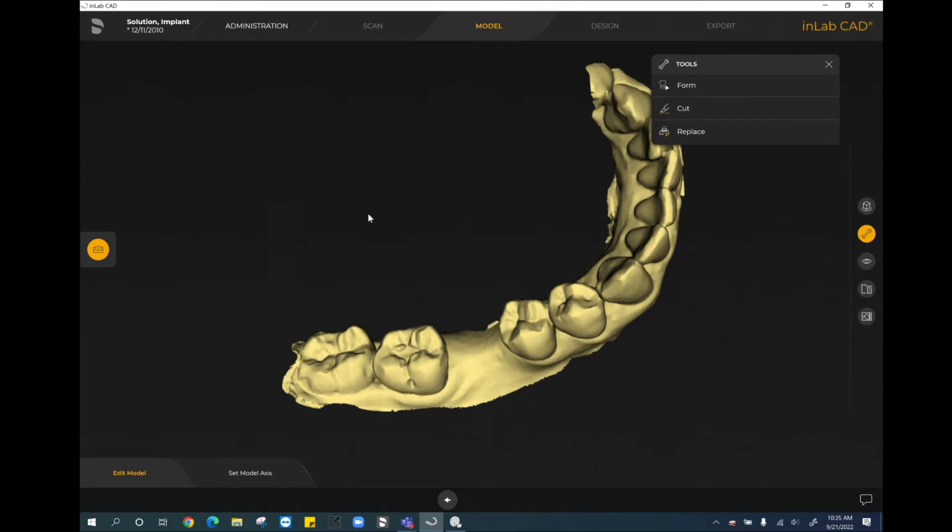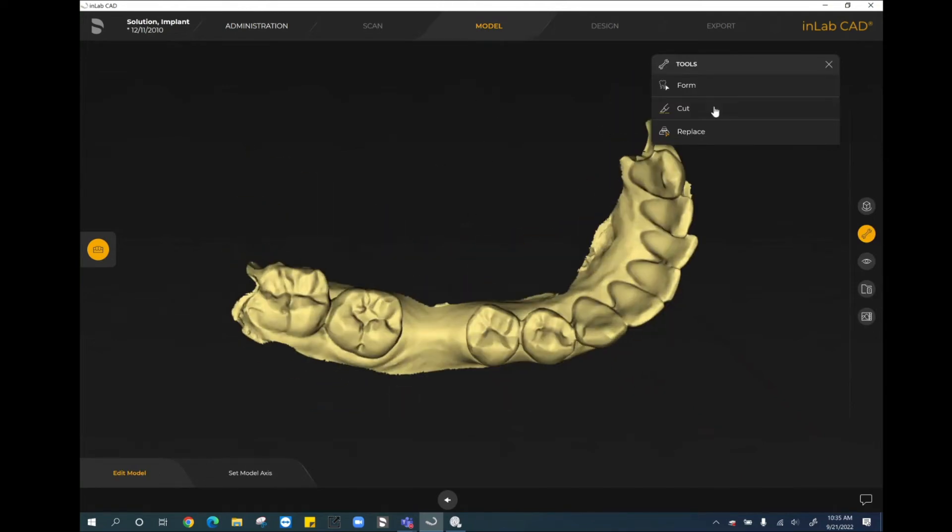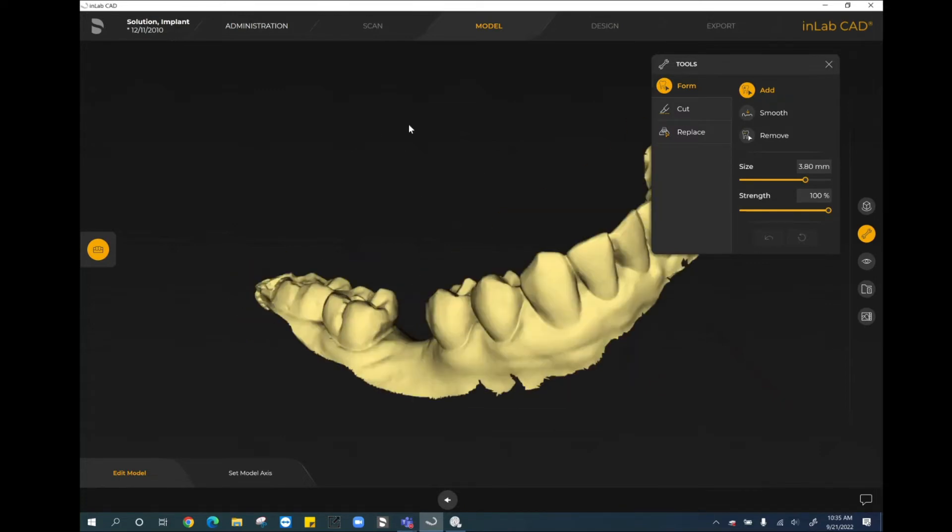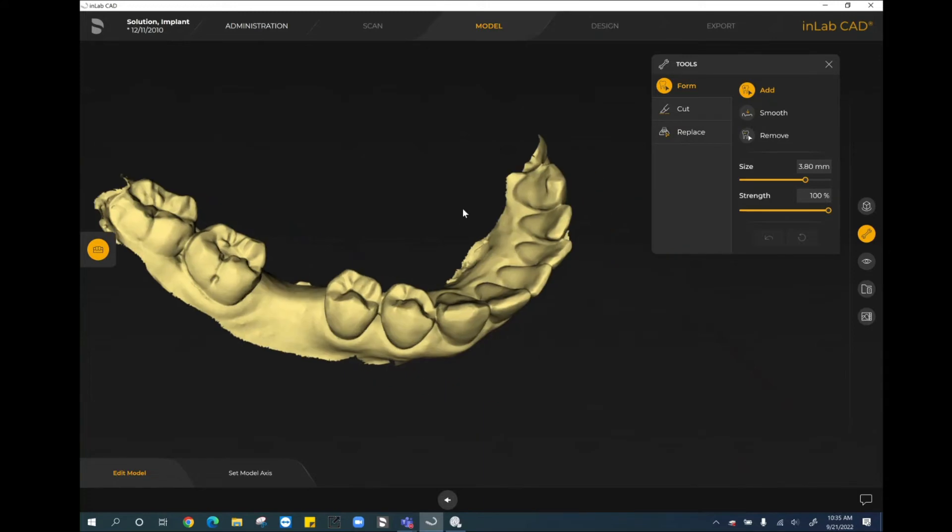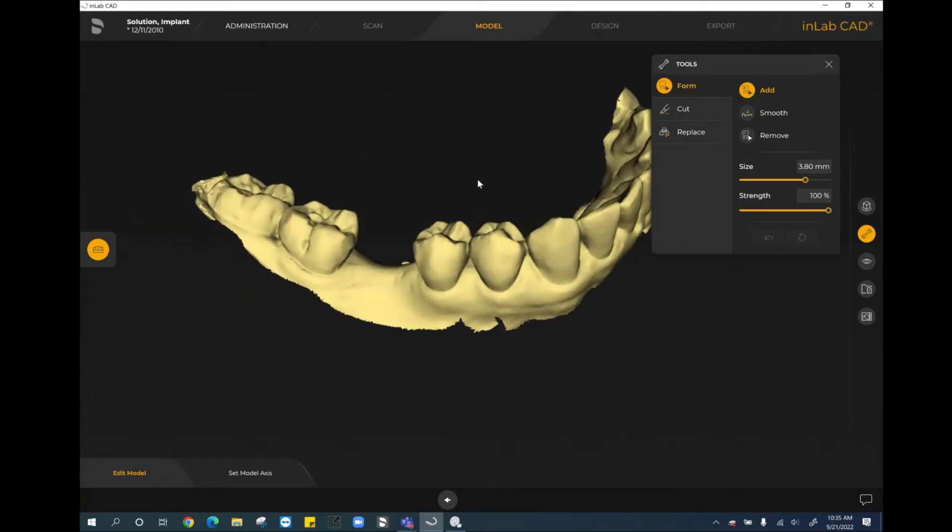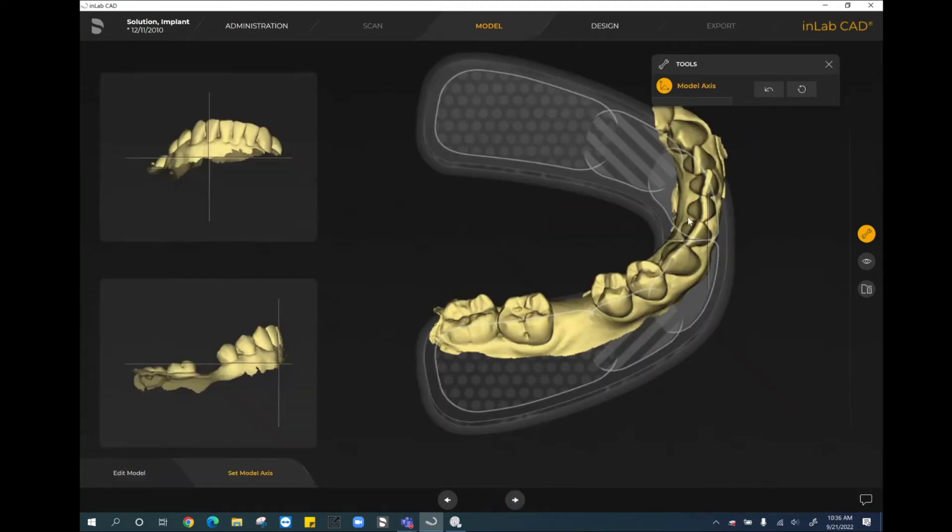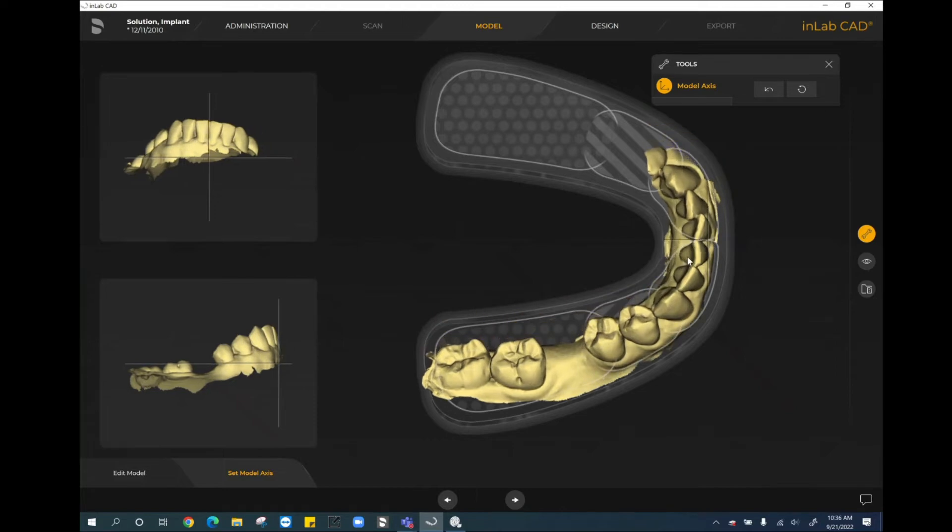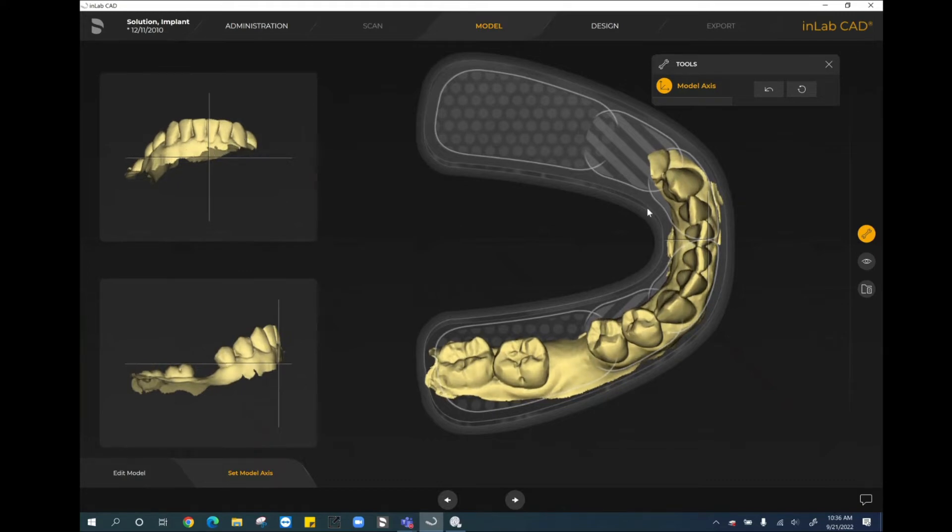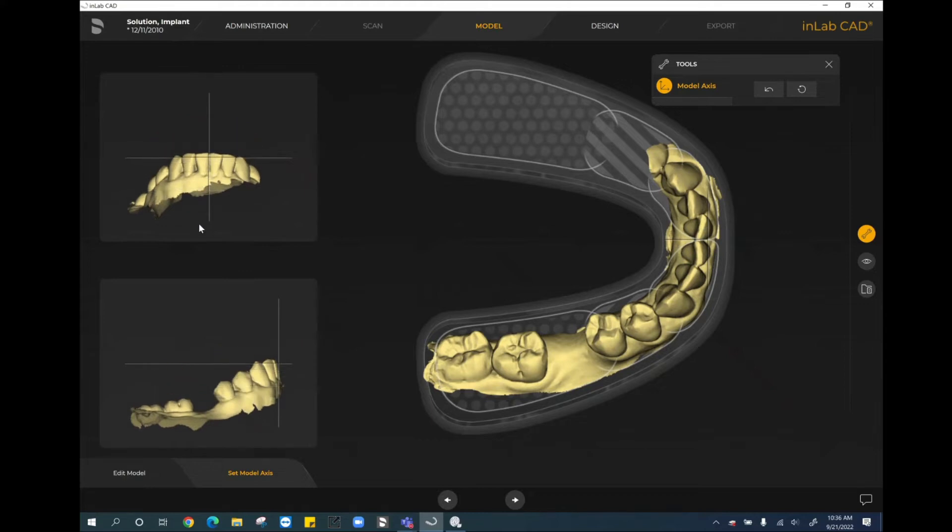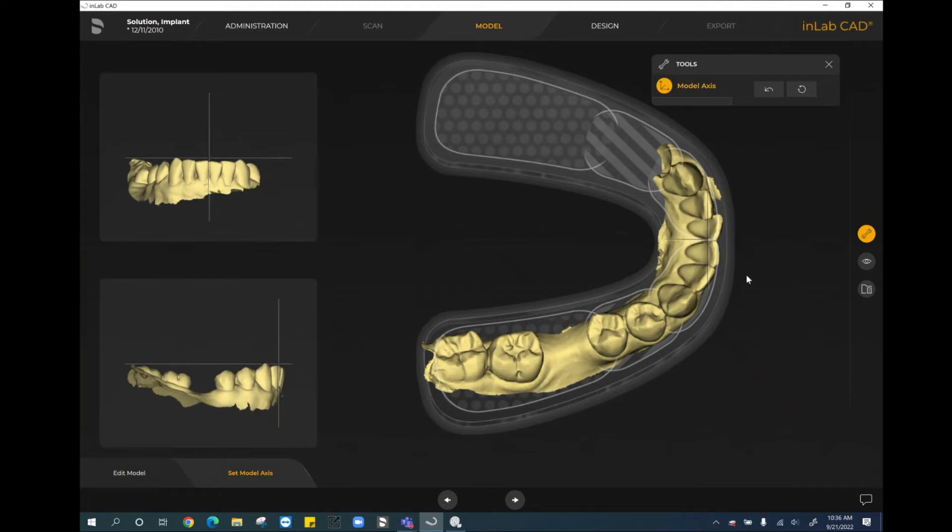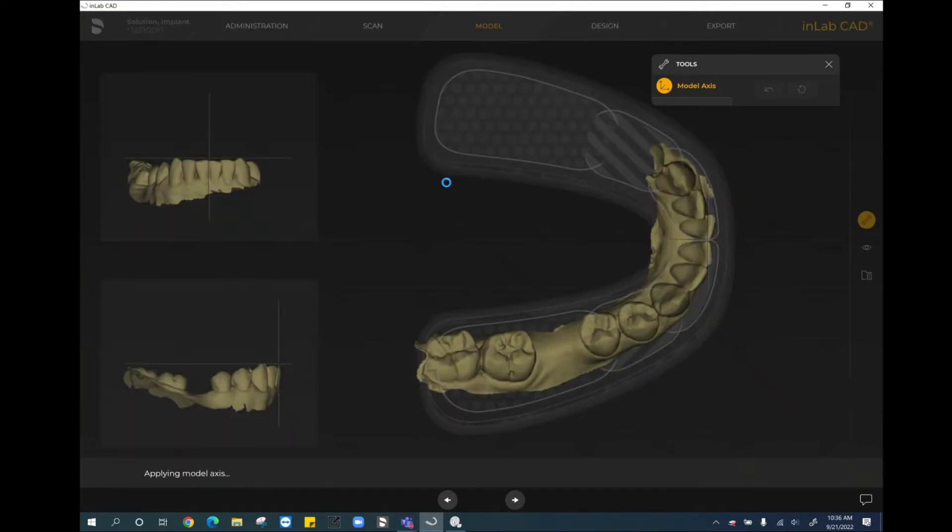At this point in time, we can move forward to the model phase of the software. As soon as we come in here, the edit model step, just like in any other version of InLab or CEREC, we have the ability to use the form tool to add, smooth, or remove material. We have the cut tool available to us to trim anything away that we may not want to be a part of the guide. And we also have the replace tool available, should we need to fill in any small holes or anything like that. If there's nothing to do, we can go ahead to set model axis. And again, this step we're very familiar with, we want to use our left cursor first to pull this into the arch itself. And then we can go ahead on the right hand side of the screen, or the left hand side of the screen, and move this model up down accordingly.